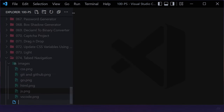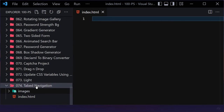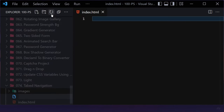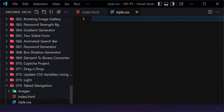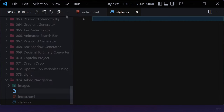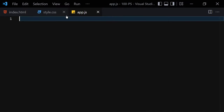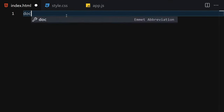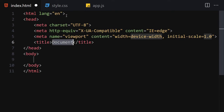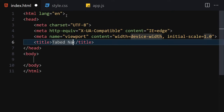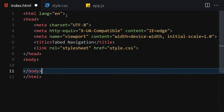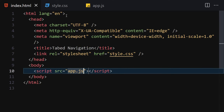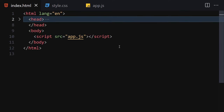Now let's create our files. The first file is index.html, then style.css, and finally a .js file for JavaScript. Let me make that a bit bigger so we can focus on the code. I'll write a doctype HTML, change the title to 'Tab Navigation', and link to the CSS and JavaScript files.